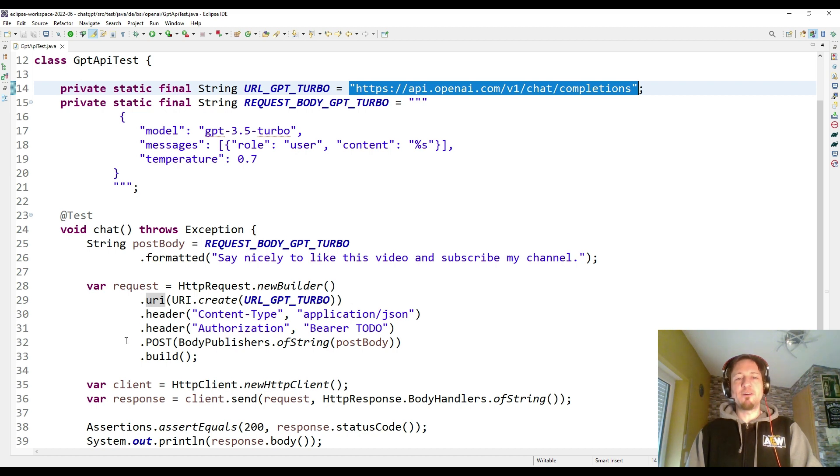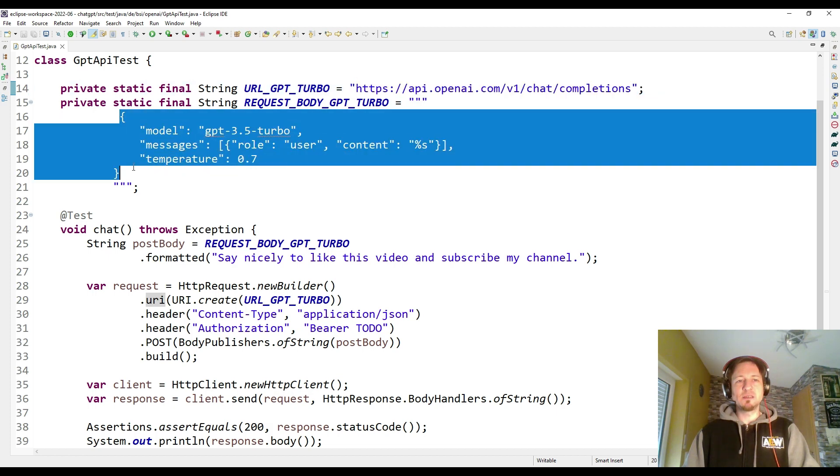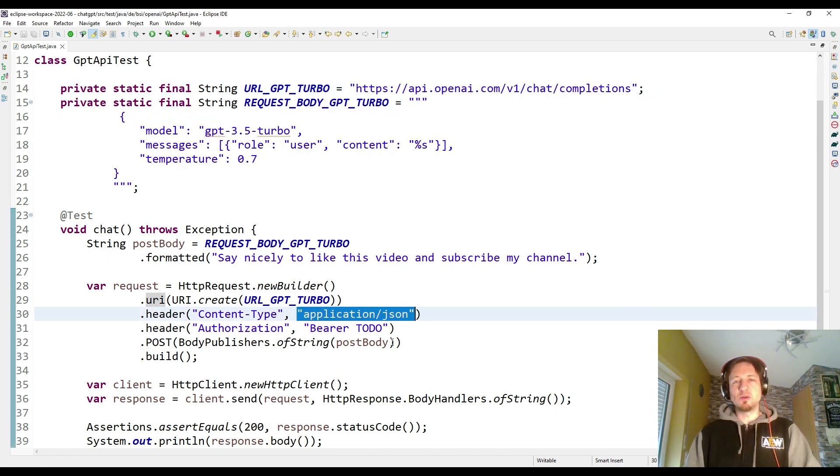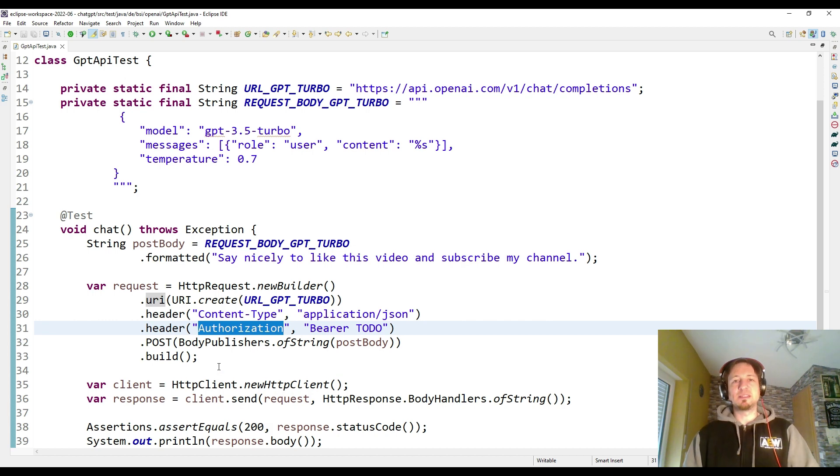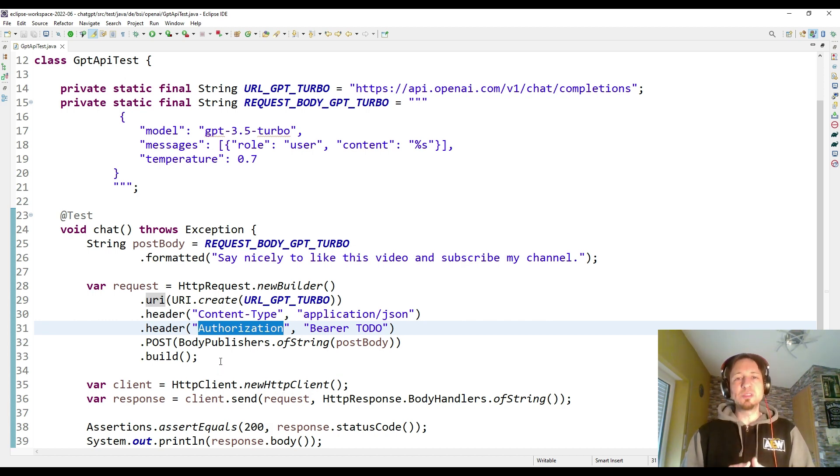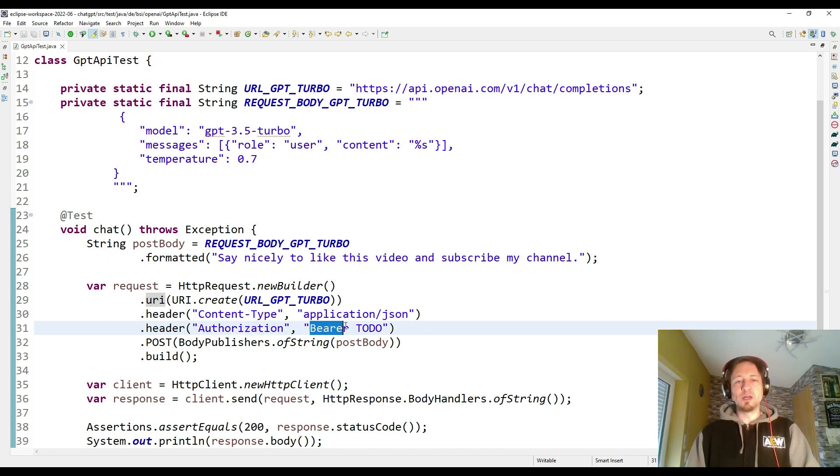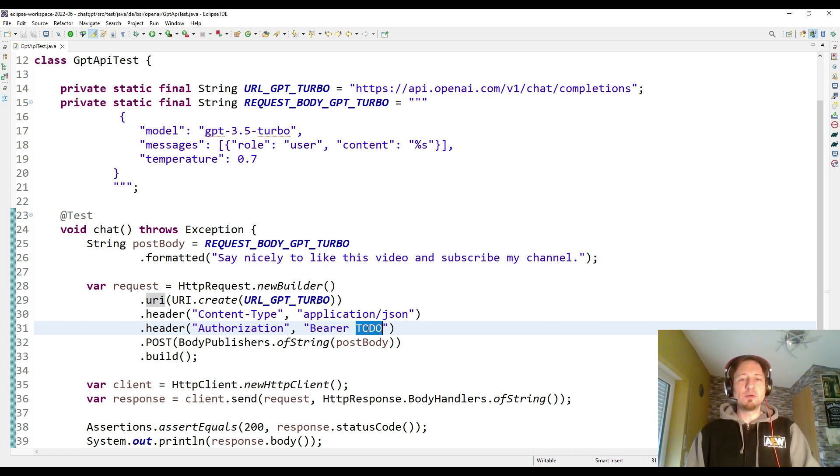Besides this, we have to define two headers. First of all, the content type header. We're sending a JSON string, so our content type is also application/json. The next header, and that is probably a very important header, is the authorization header which allows us to use the OpenAI API. Therefore we have to send a bearer token to prove that we are allowed to use it.